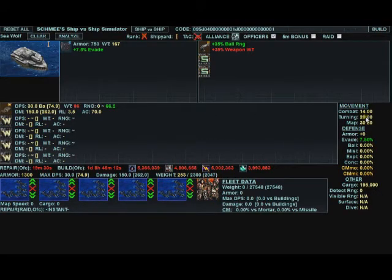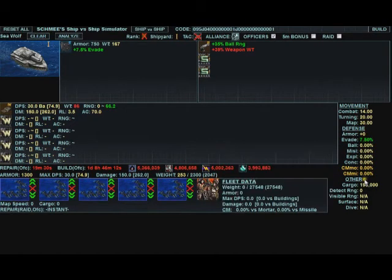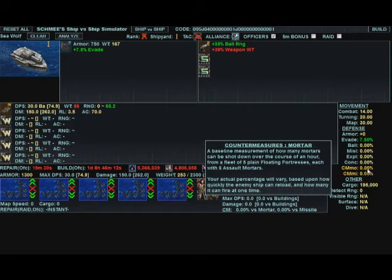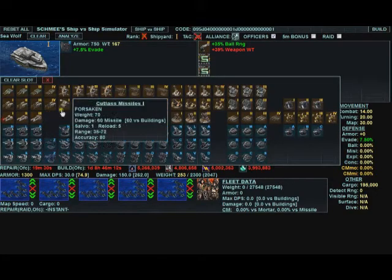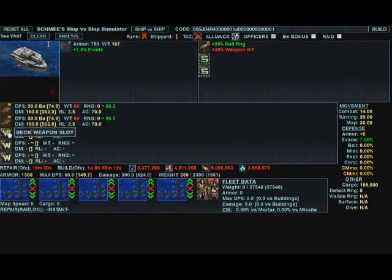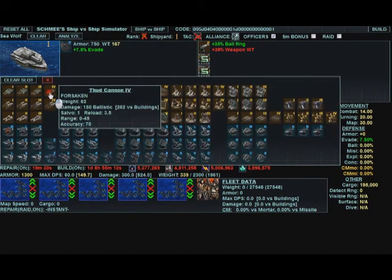Over here on the side is the ship summary. You have your combat speed, turning speed, map, etc. Down here are countermeasures, and we will discuss those in a minute. Let's go ahead and put a few more weapons on this ship.